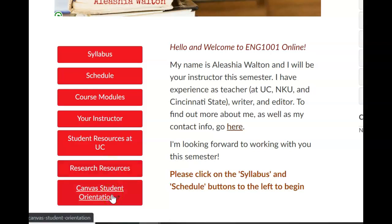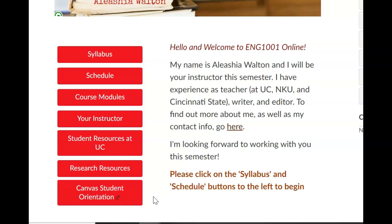This is an additional link to some Canvas student orientation, and it's here if you need it. If you don't have a lot of experience with Canvas, or if you just have some questions, this is a great place to connect with those resources.